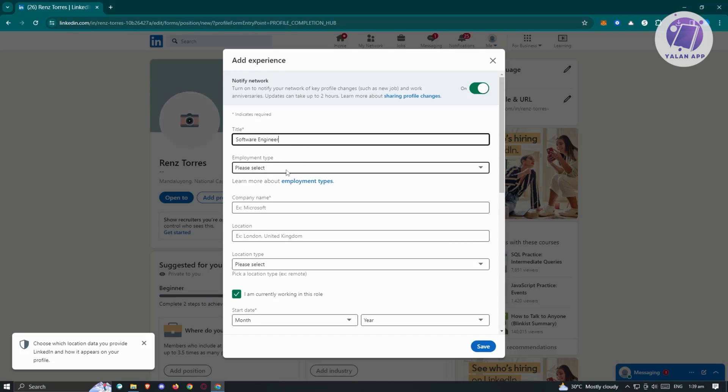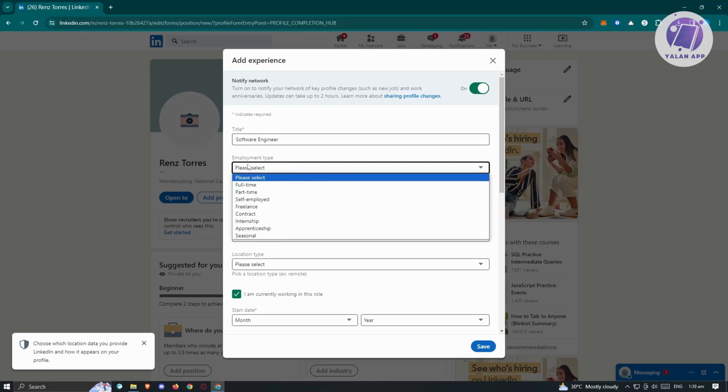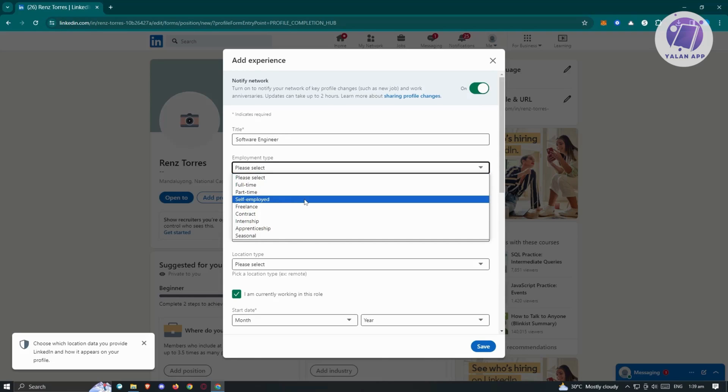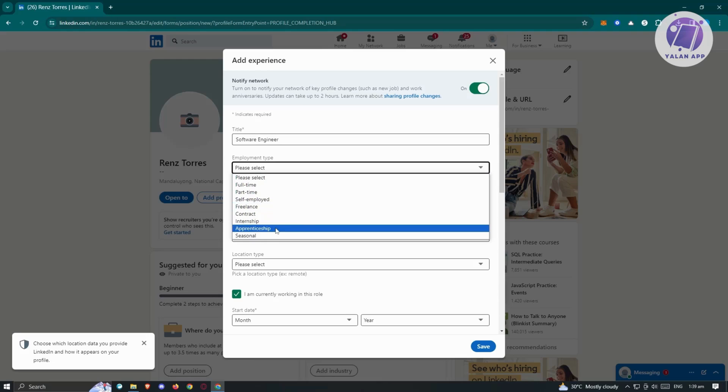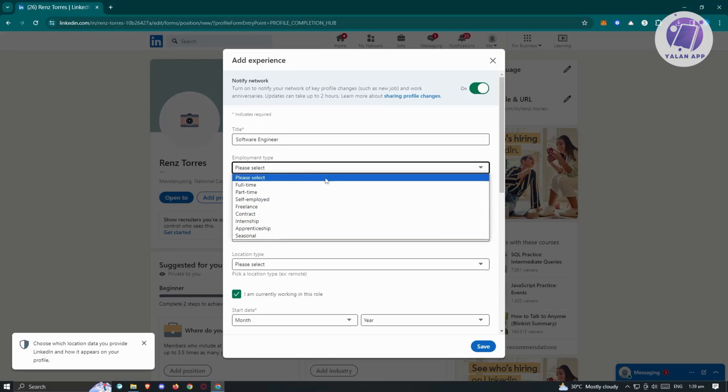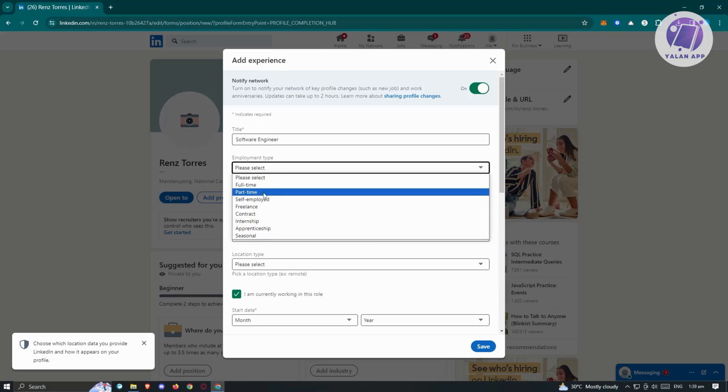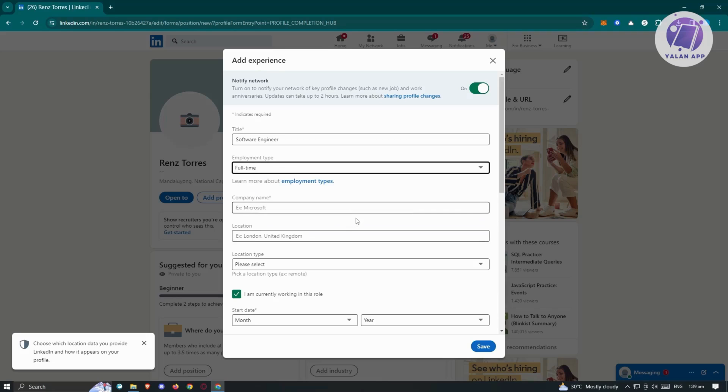Now employment type here. If you click on the section, you have the following. You have full-time, part-time, self-employed, freelance, contact internship, apprenticeship, and seasonal. Depending on what employment time you have, go ahead and choose that. Maybe I want to choose full-time. But if you want to learn more about the employment types, just click on this link and you'll be able to read further into it.